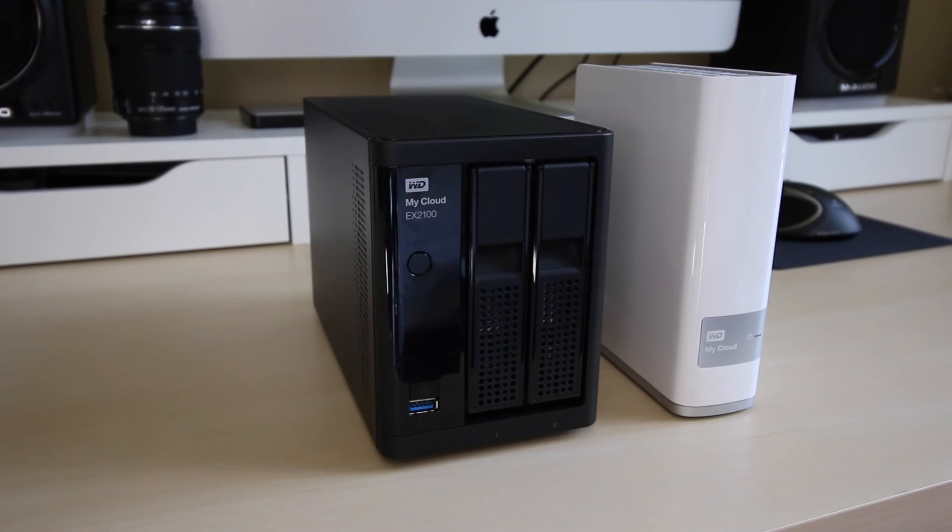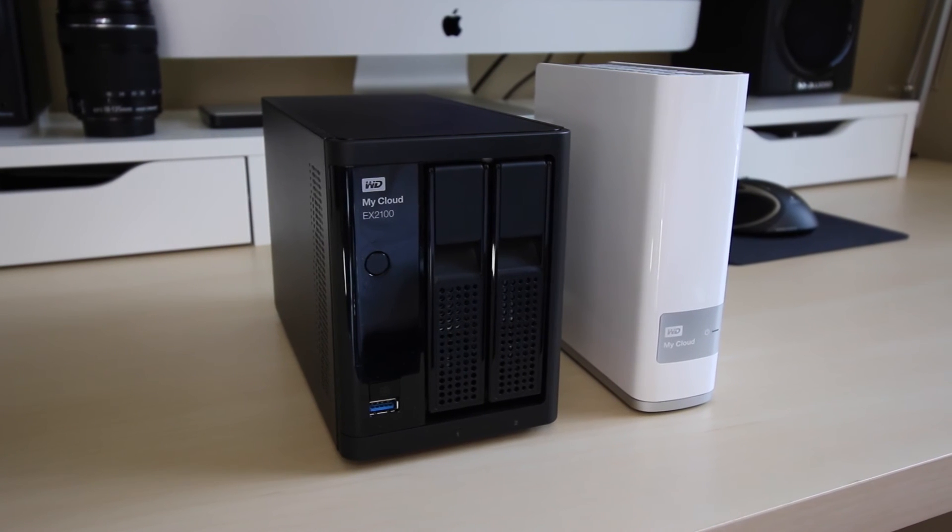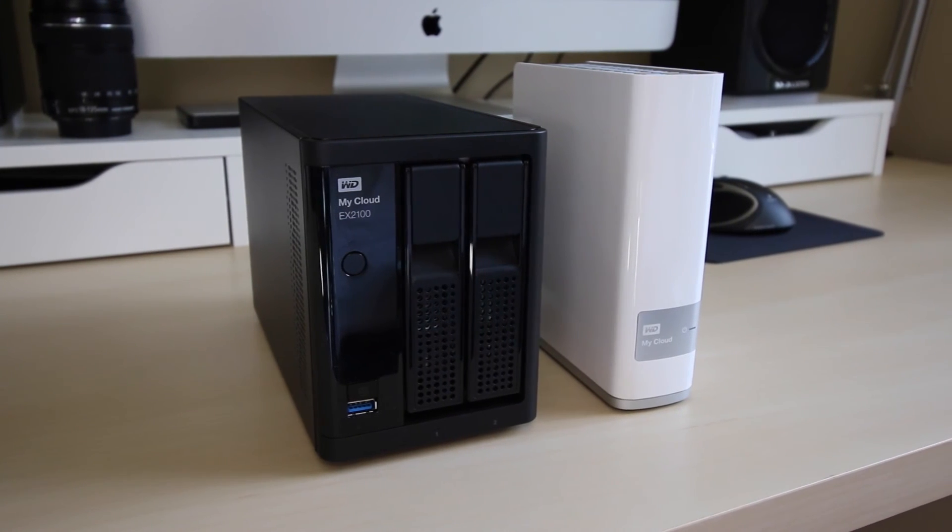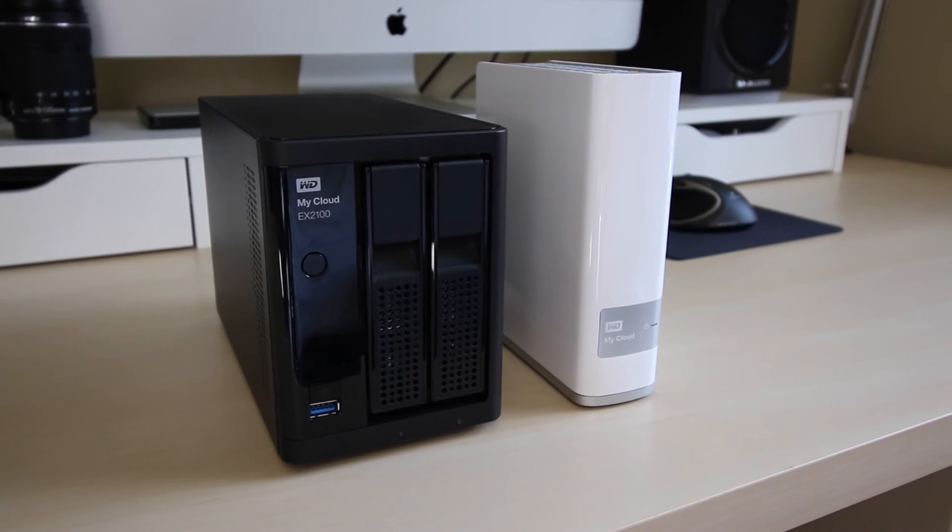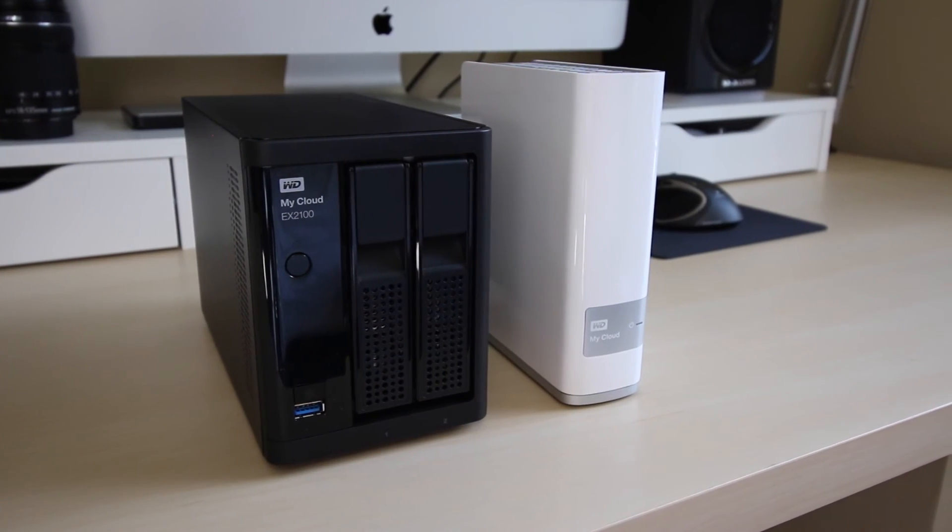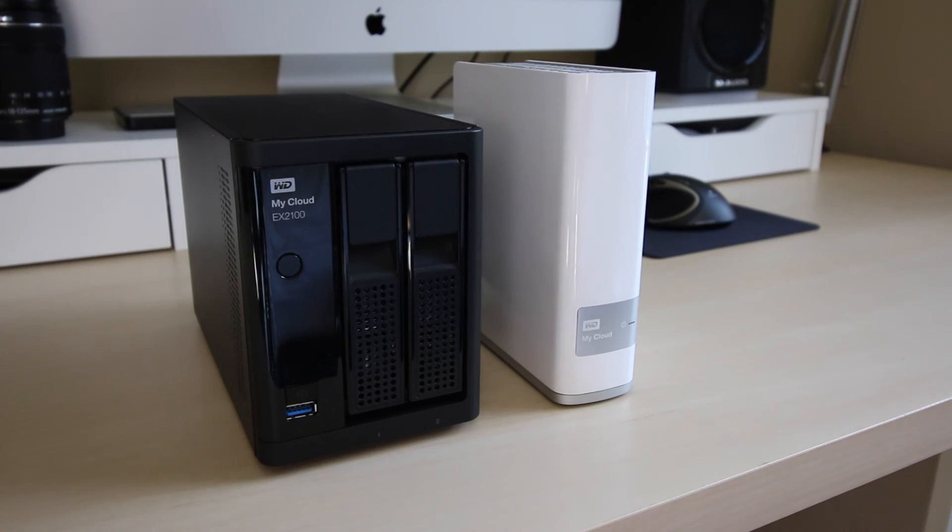If much faster file transfer speeds are necessary for tasks such as video editing and storing large volumes of photos, the EX2100 is worth the extra money in my opinion.